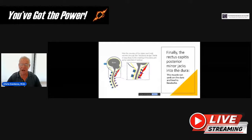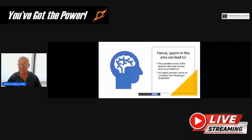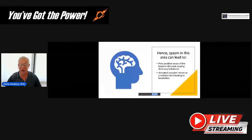And finally, the rectus capitis — it's supposed to be minor — jacks into the dura itself via the myodural bridge, and that can cause dural-type headaches if that muscle jumps into overdrive. So spasm in this area can lead to poor position sense of the head on the neck causing dizziness and balance issues, activated occipital nerves, or an irritated dura leading to headaches.